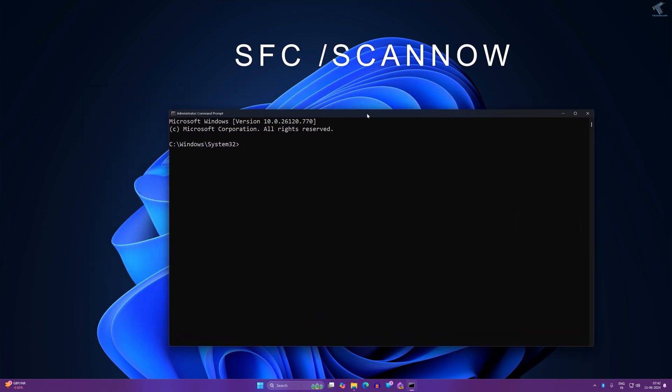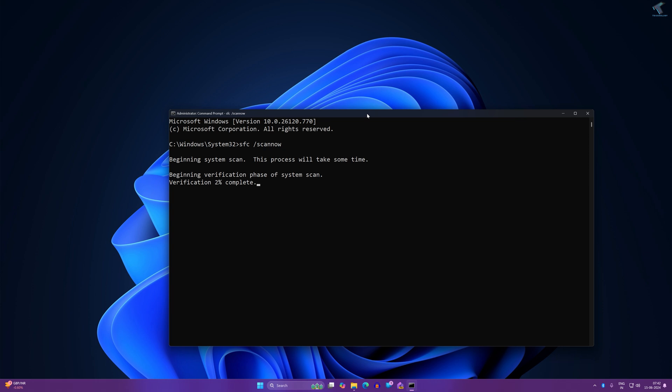After opening CMD, type the command: SFC space slash scannow. Then press Enter from your keyboard. Now it will take some time for verification, so you have to wait for a few seconds.